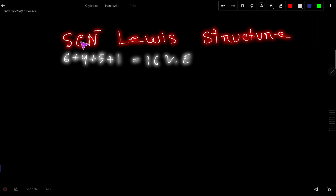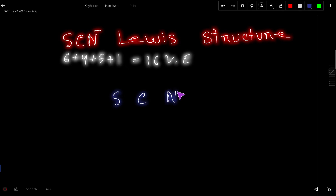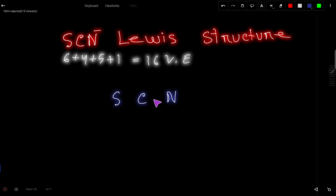Let us connect these three atoms together. This is sulfur, this is carbon, and this is nitrogen. Carbon is the central atom because carbon is the least electronegative element here. So let us connect them.